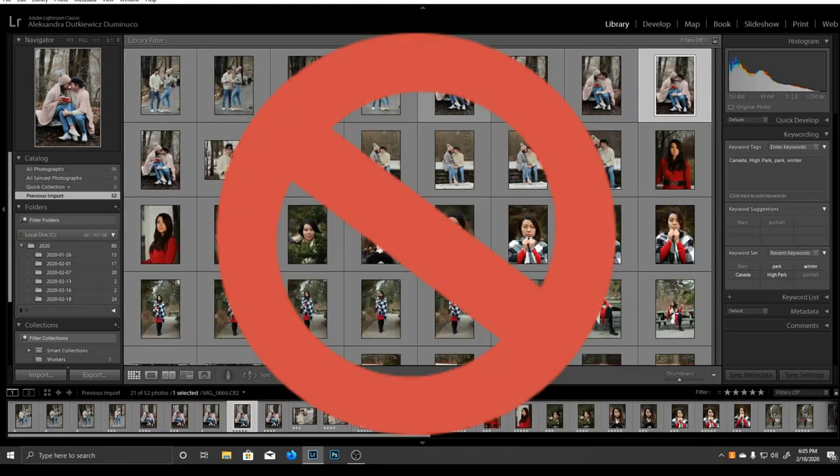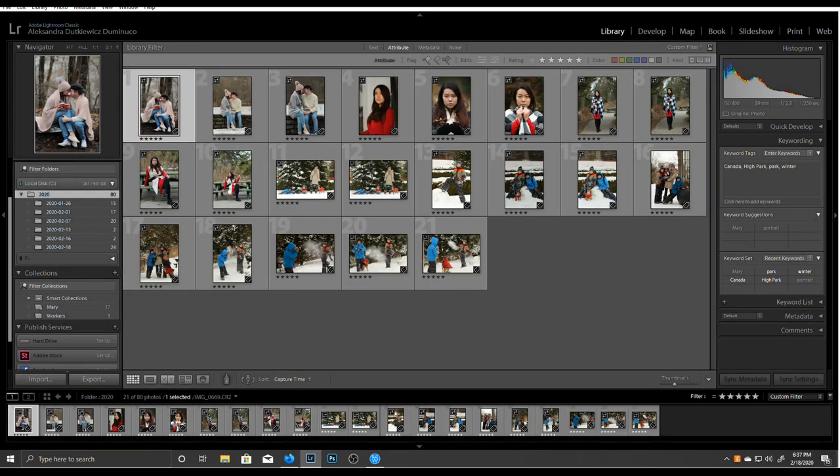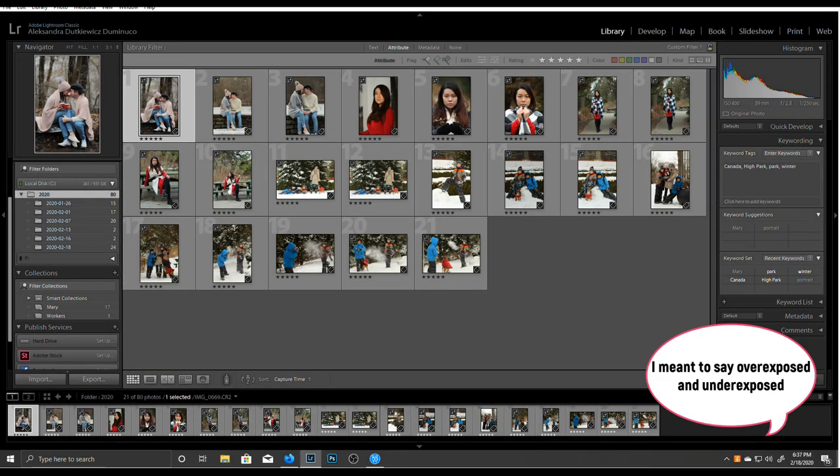Personally, I don't delete my images unless they're completely useless, like completely black or white.